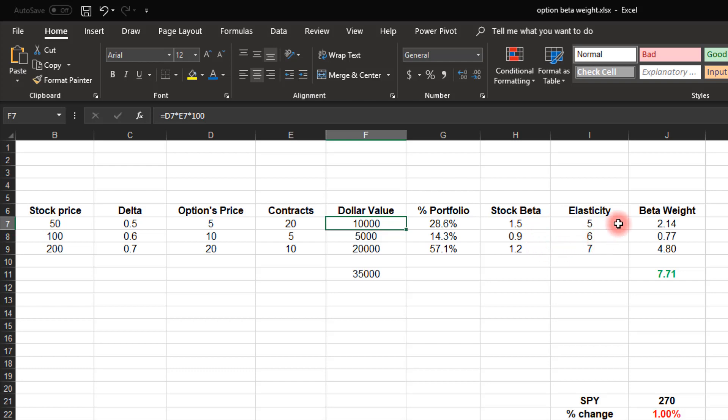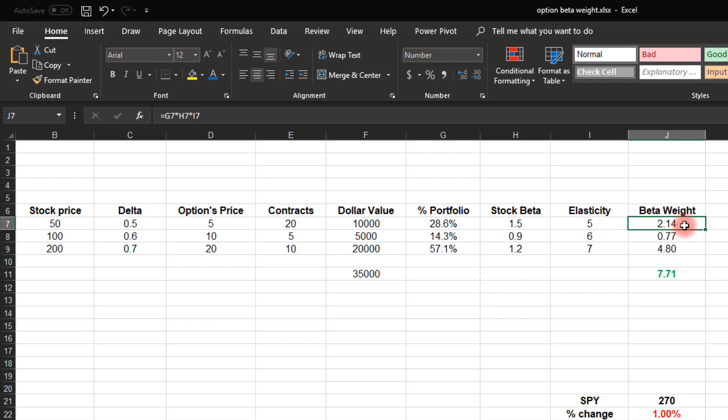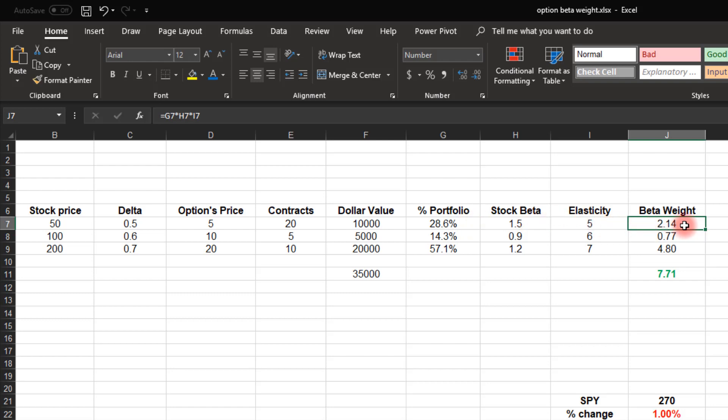The next column, we find the elasticity. This is what I talked about in the previous video. So you can see if you click right here, the formula is telling you to take the stock price times the delta, and then dividing by the option's price. So this first option here has an elasticity of five, second one of six, and the third one of seven. The final calculation we need for right now is to find the beta weight. So this calculation is saying 28.6% of the portfolio times a beta of 1.5 times an elasticity of five. So we have a beta weight of 2.14 for this first position. Second one is 0.77, and the third one is 4.8.